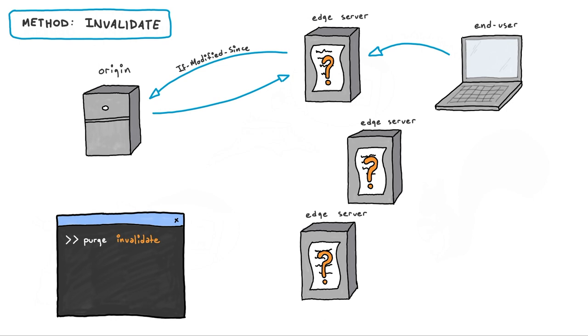Otherwise, the origin will respond that the content has not changed, and the edge server can serve the object that was already cached.